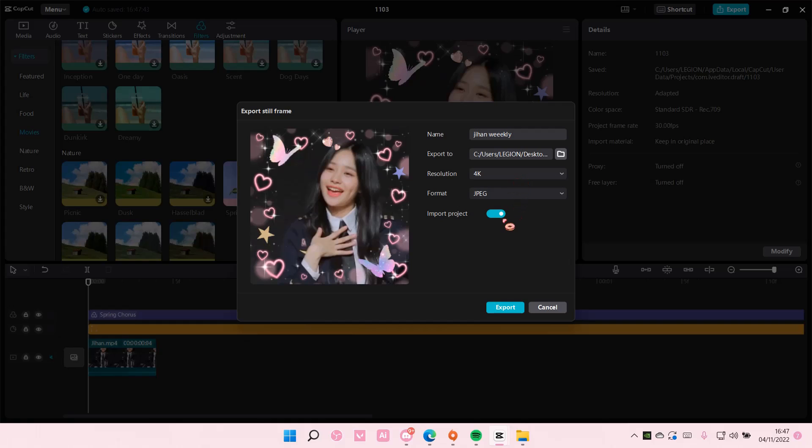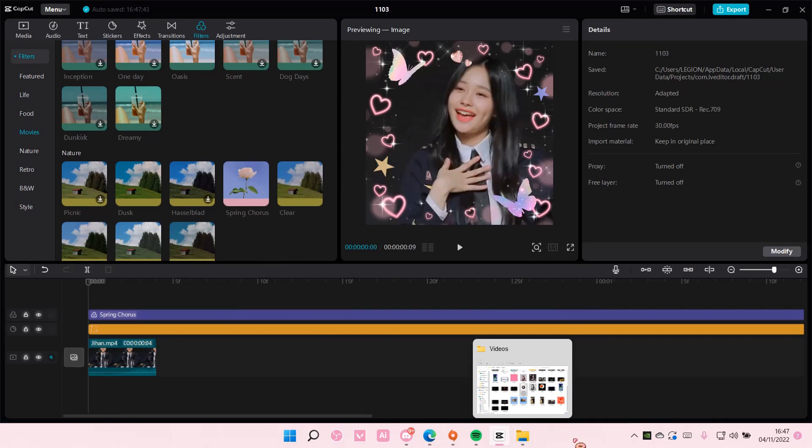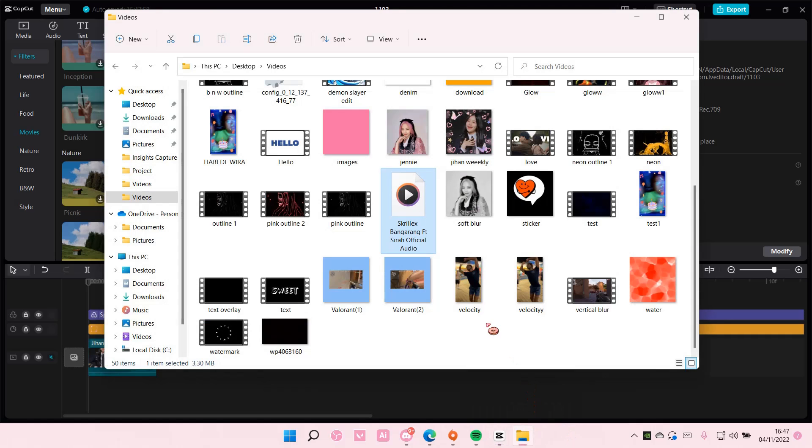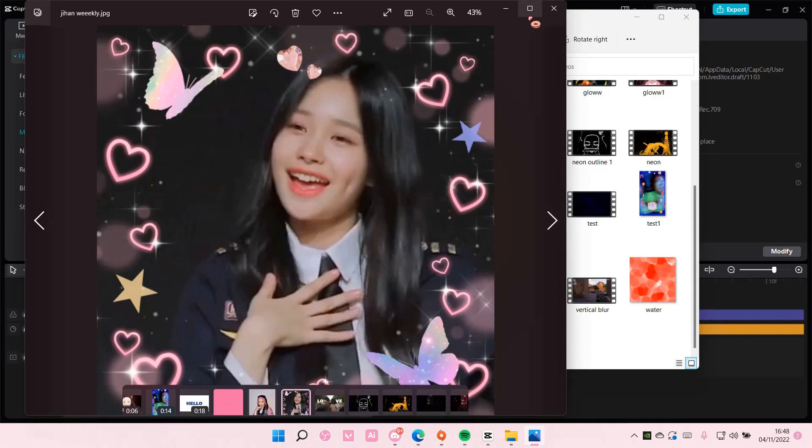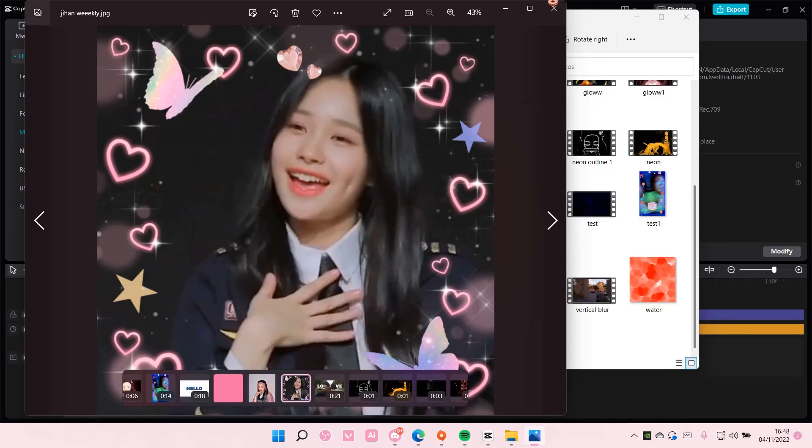And then you can also import this into the media, but I'm not going to do that. I'm just going to export it as an image. And then that will be saved in my videos as an image as you can see right here. So pretty.